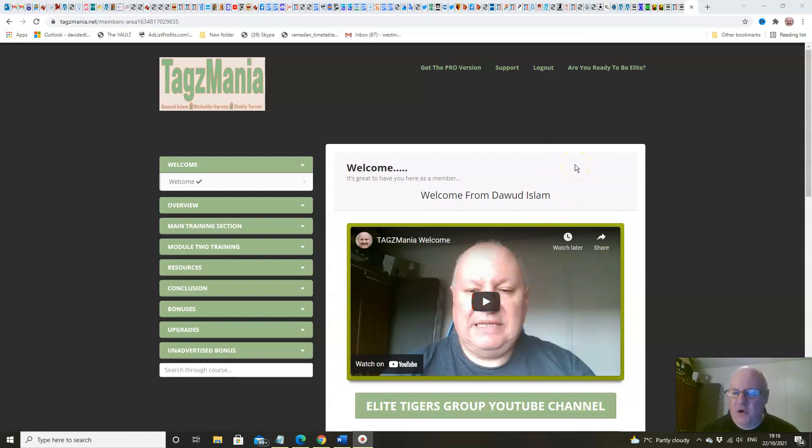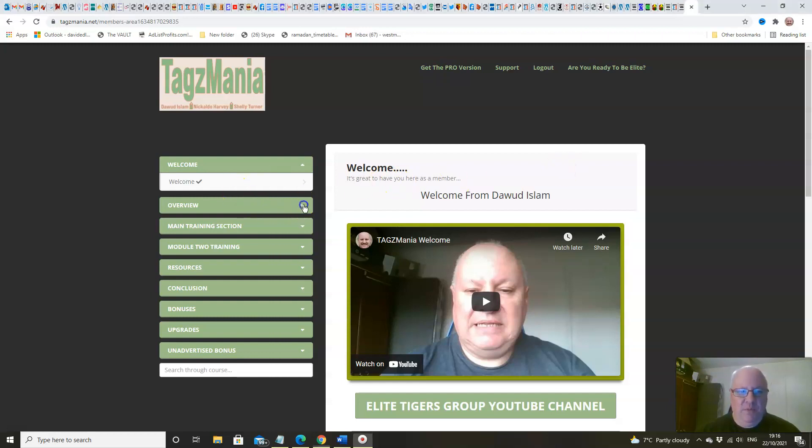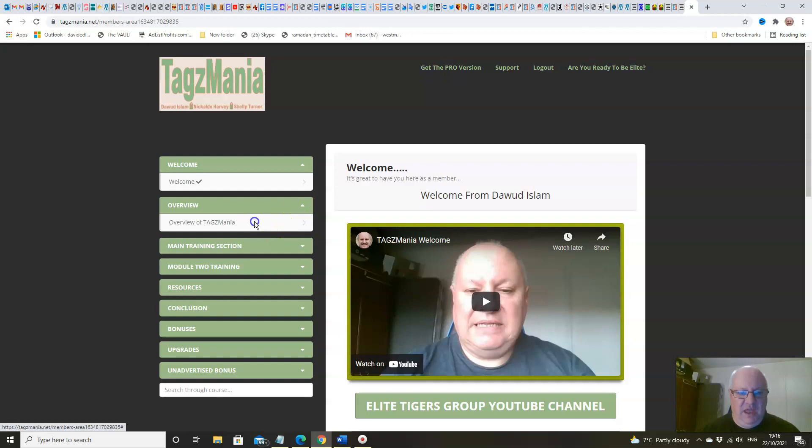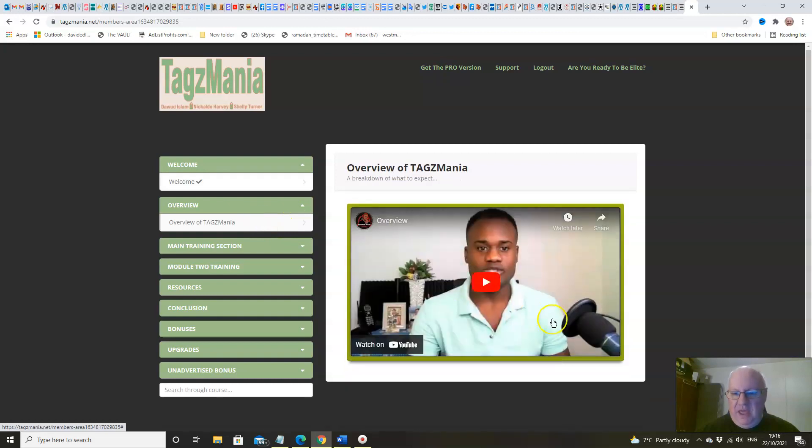Underneath this you'll get the welcomes from both Shelley and from Nicaldo. Then we move on to the overview here from Nicaldo himself.